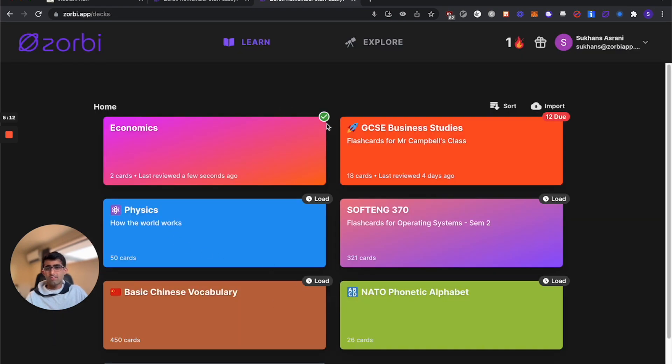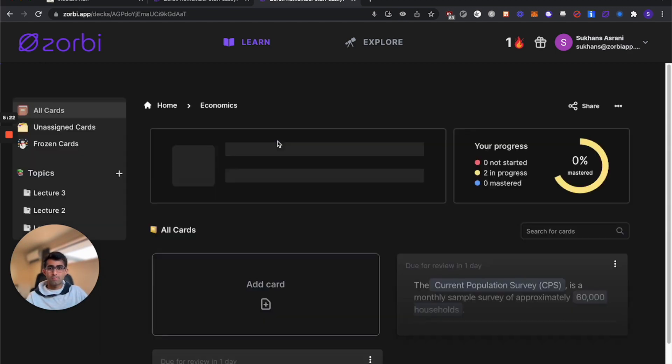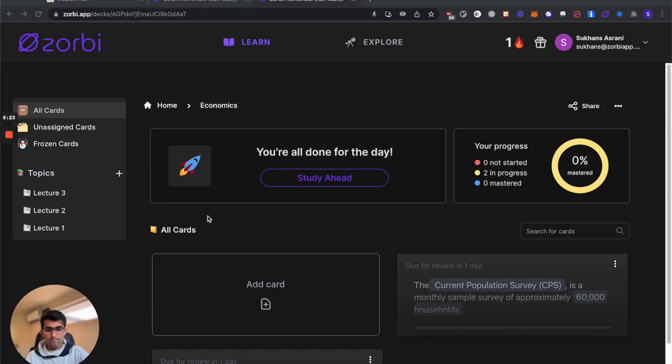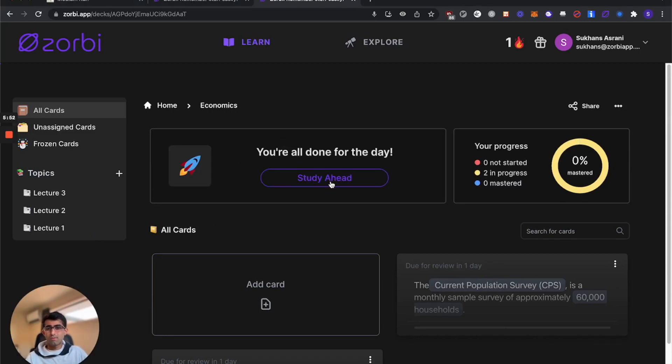Now you can see here we've got a check mark. That means Zorbi knows we've studied all the cards for that day and we have nothing else that it thinks we need to learn today. You can see that says I'm all done for the day. I still have the option to study ahead, but we wouldn't recommend using this feature unless you really need to cram for a test or exam.